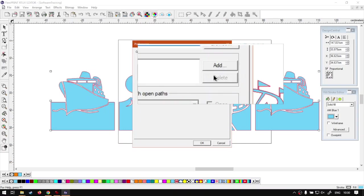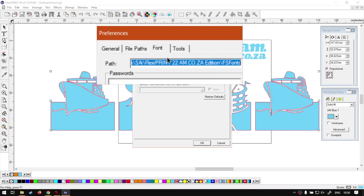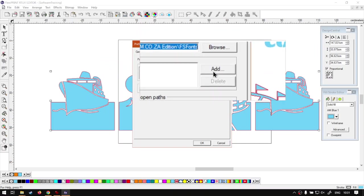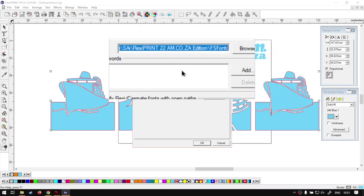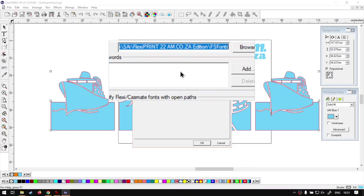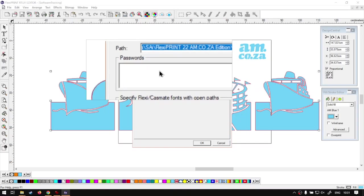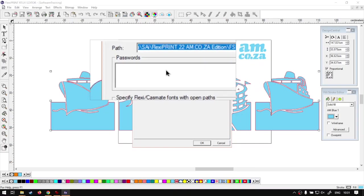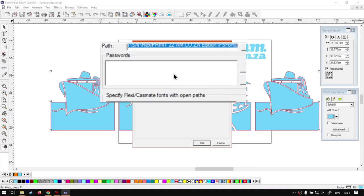So this will be in case these ones are password protected and then you always have to add your passwords. But I think they've discontinued this. It was only relevant for like FlexiPRINT 10 or so, so this one don't worry about.